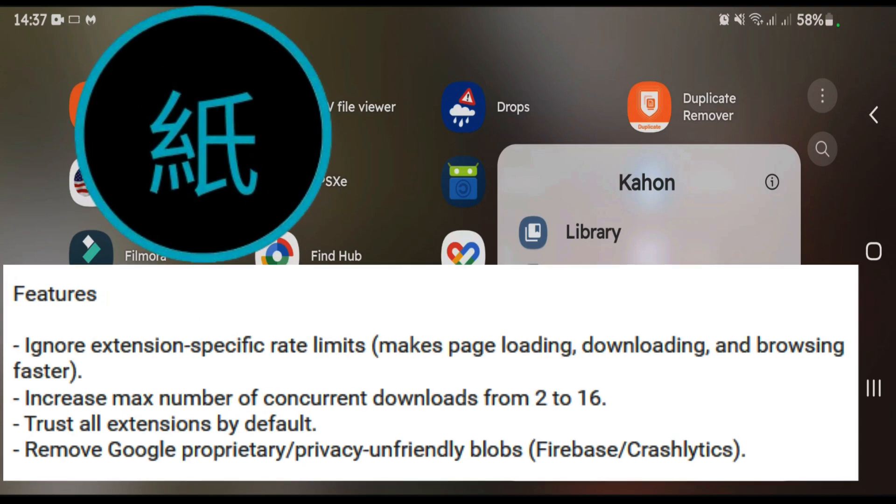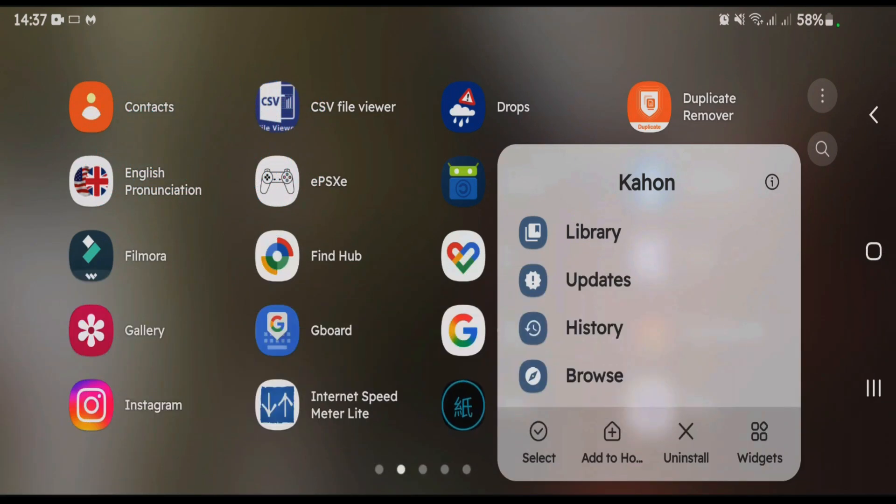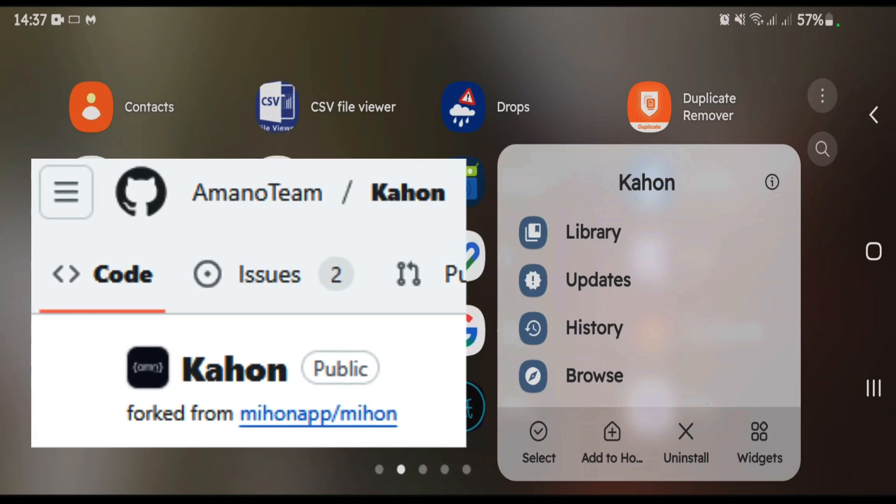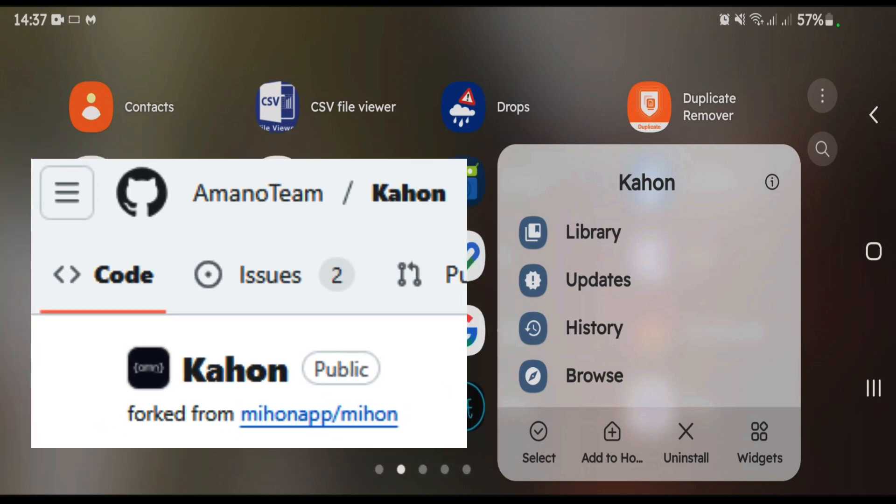So this will be a complete setup guide for Kahan, a Mihon fork. It's totally open source and available on GitHub or F-Droid.